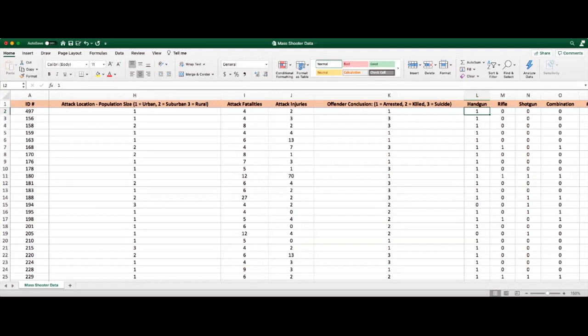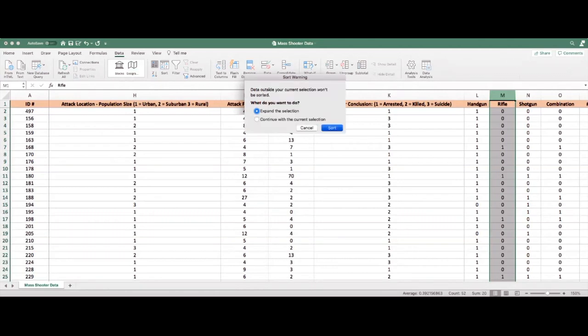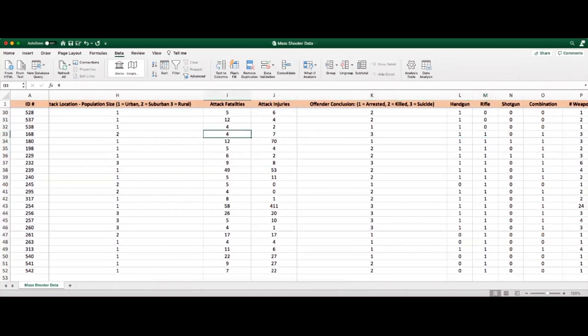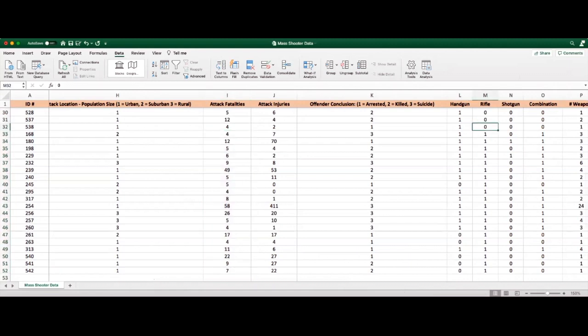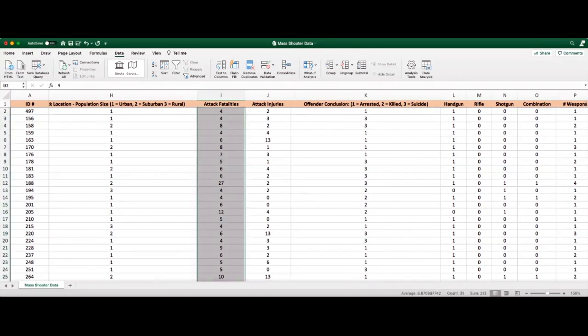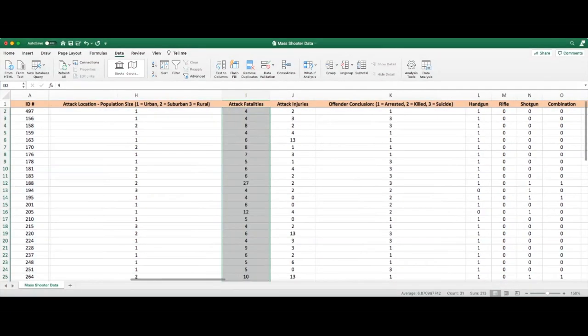We hear a lot in the news media about how certain forms of rifles are generating more fatalities during mass shooting attacks. Let's consider whether a rifle is incurring more fatalities during mass shootings. We can do a simple comparison by sorting the data — going to Data > Sort — and comparing the means. Rifle incidents show 13.5 average fatalities, while non-rifle incidents show 6.87 average fatalities, giving us a good inference that rifles produce more fatalities.